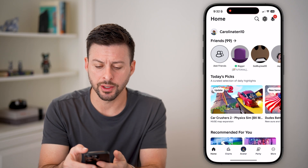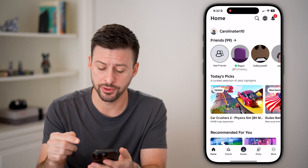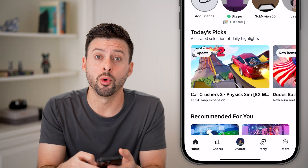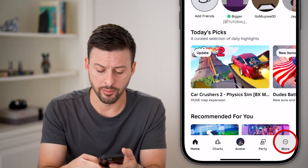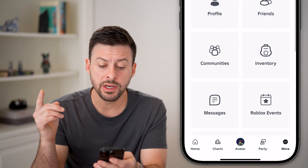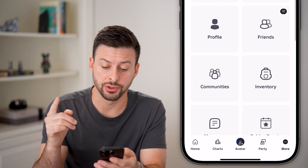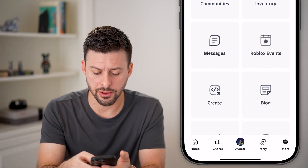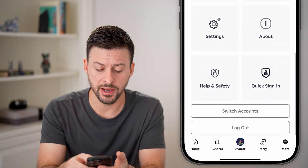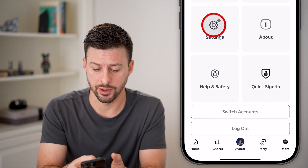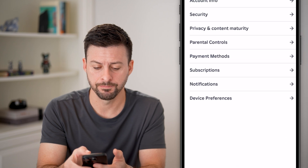Now let's head into the Roblox app here first, and we'll tap on the more button at the bottom right. We need to navigate to your settings, so scroll down until you find that gear icon and tap on settings.